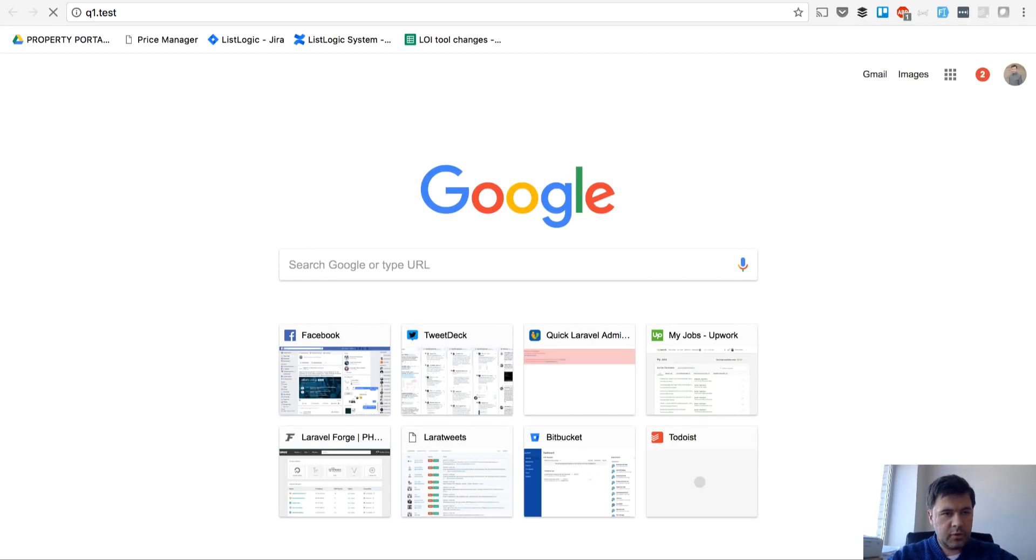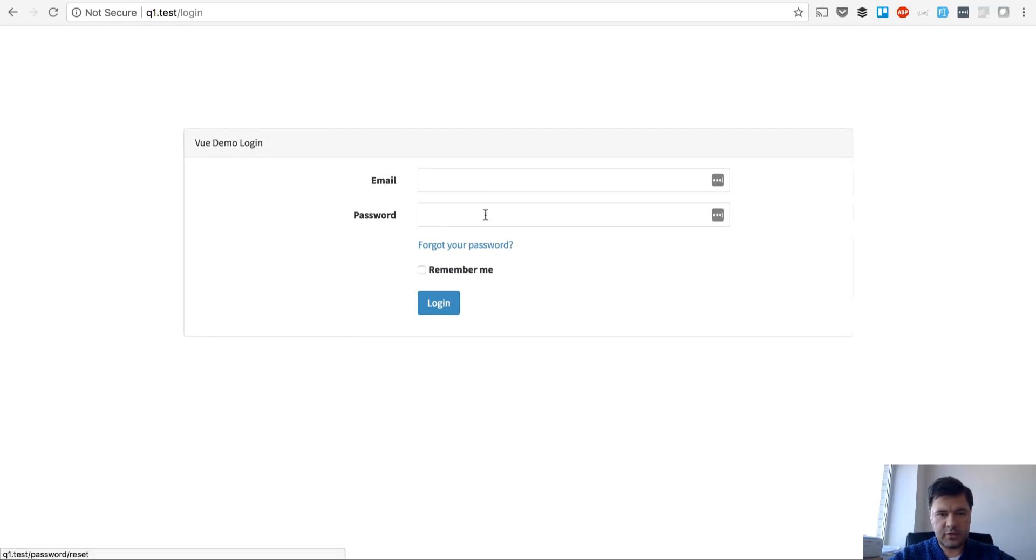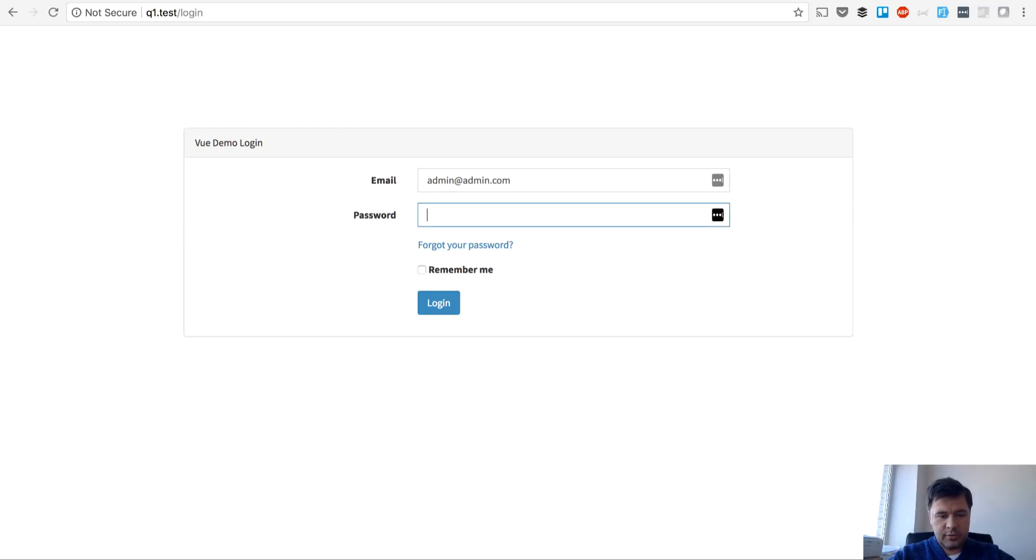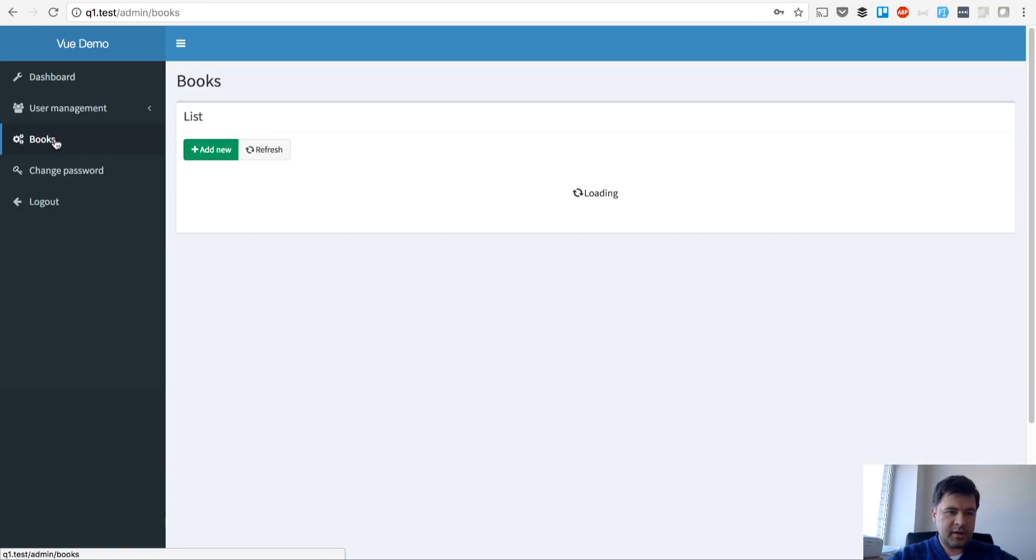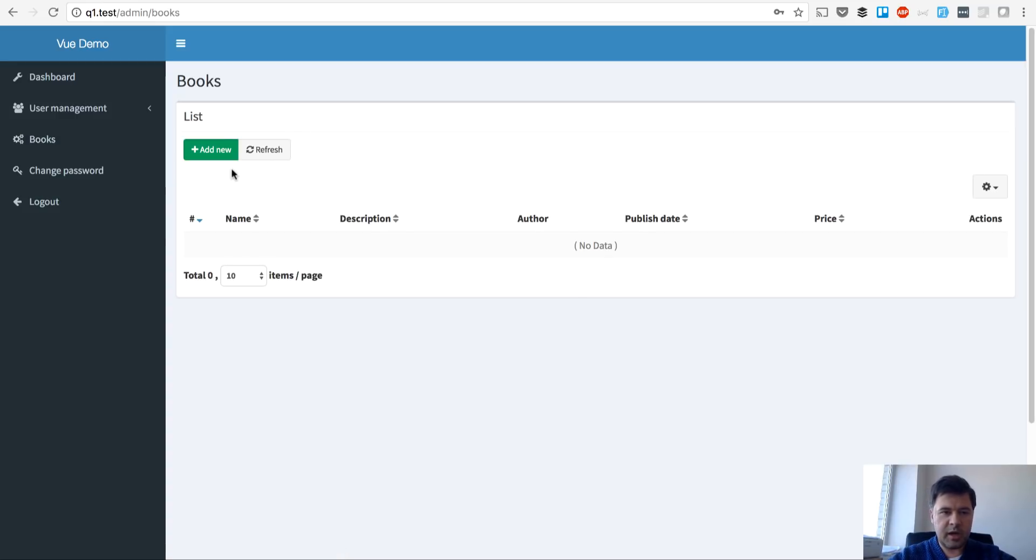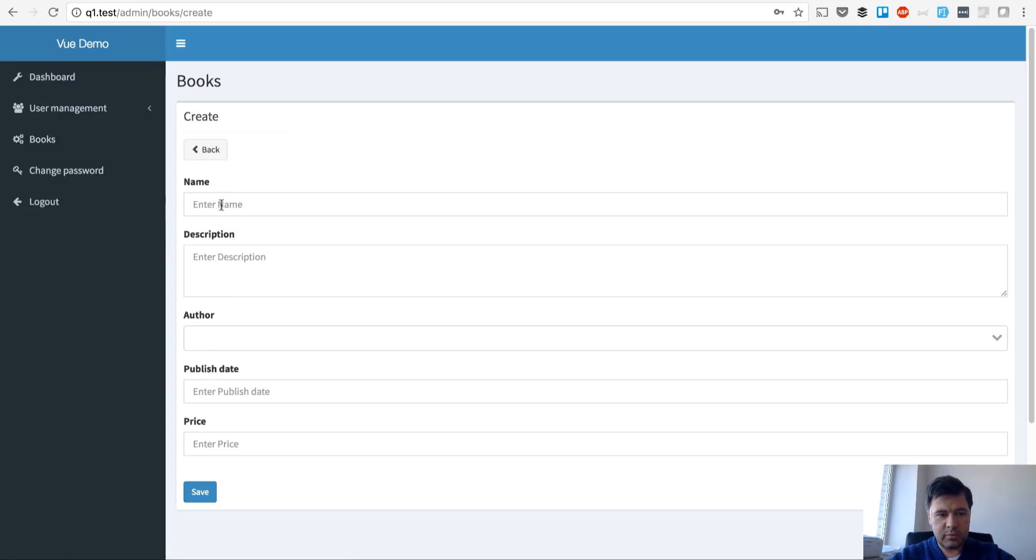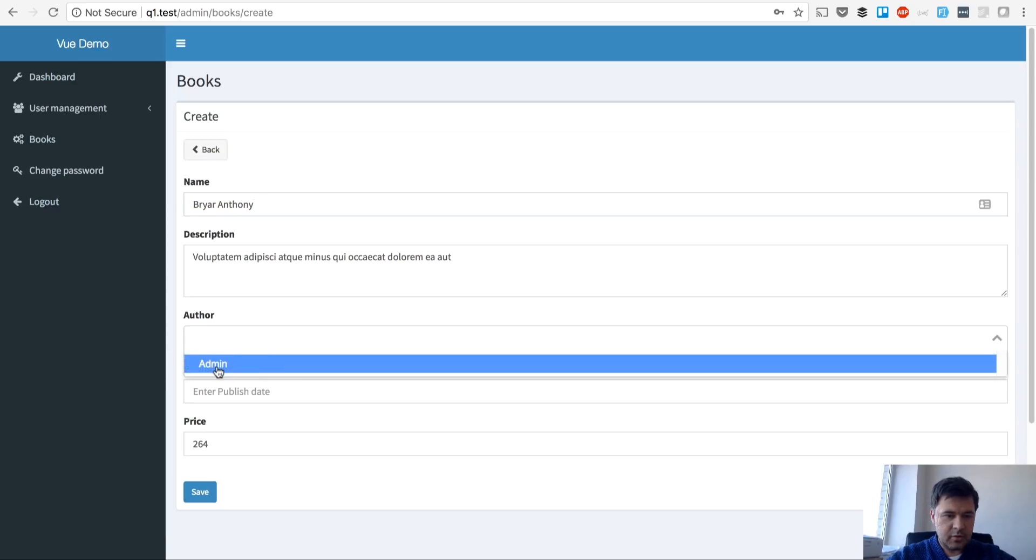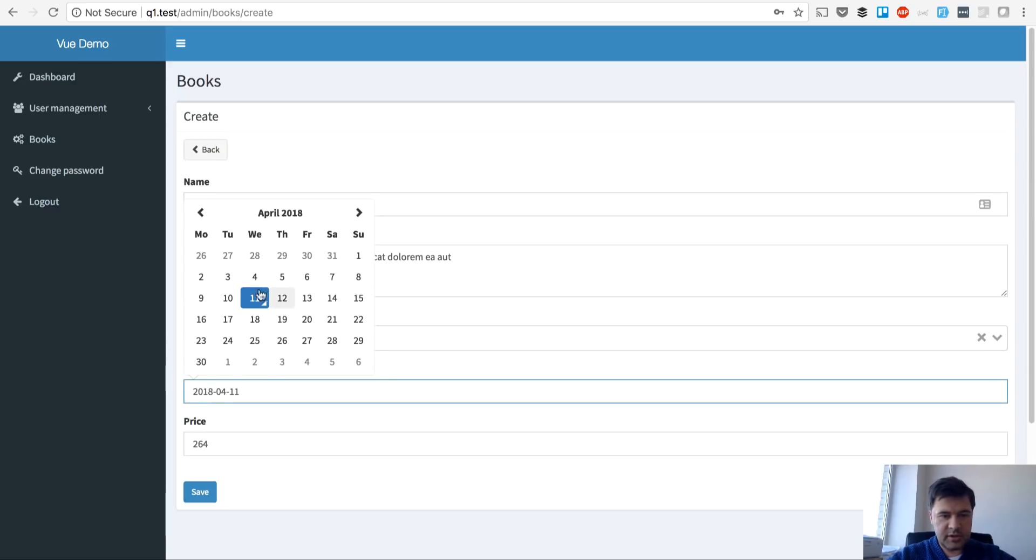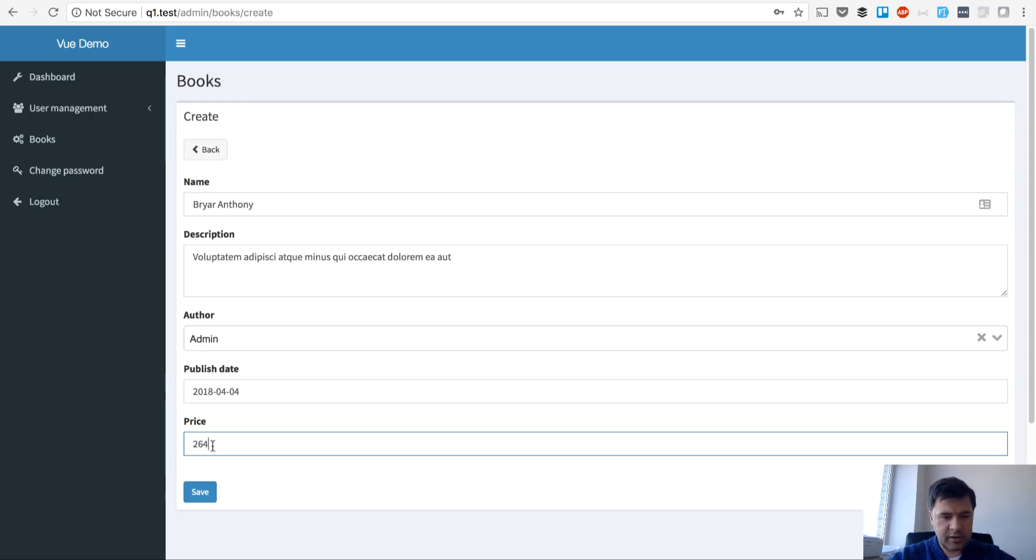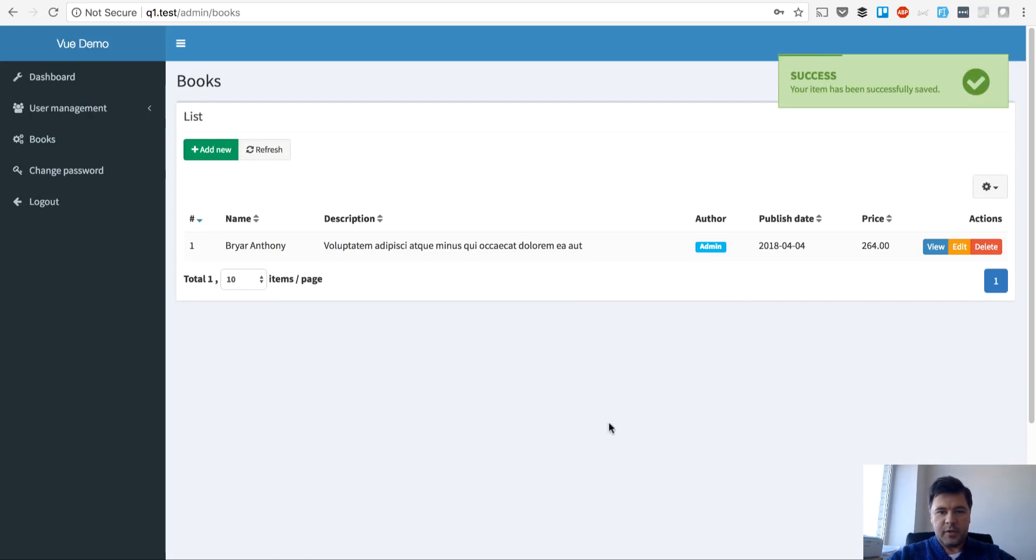New admin panel as q1.test. We have a domain here in homestead and now I'll show you the magic. We log in and it's just books, but now it works with Vue.js with API as a source. So we add a new book and this is how it works.